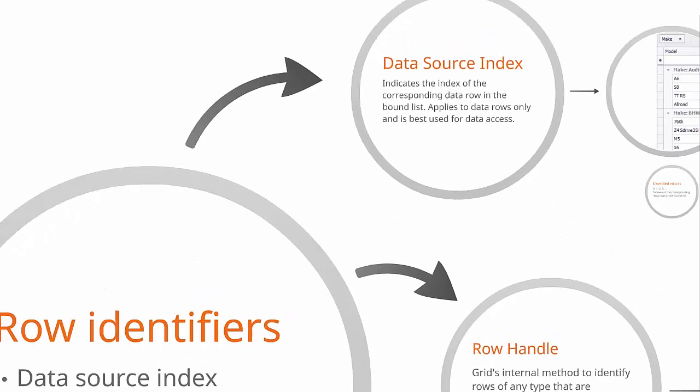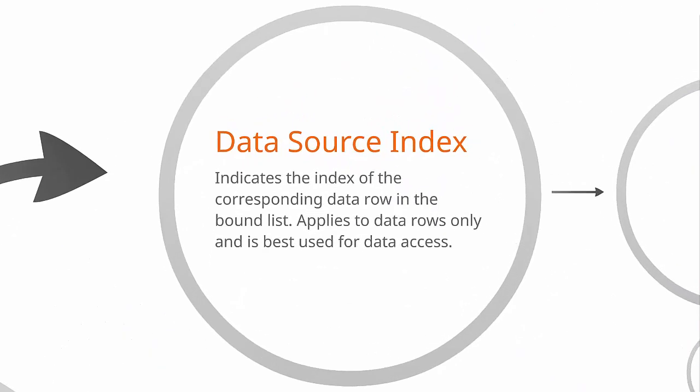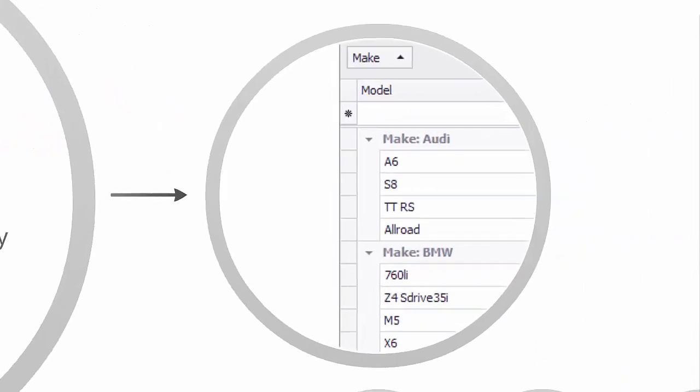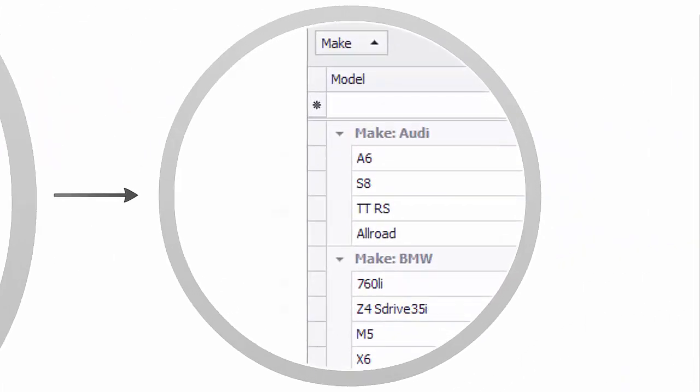Data source indexes refer to records in the bound list. You'll use them for data editing. As you can expect, each data row has a unique index.